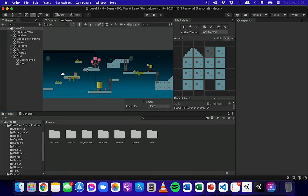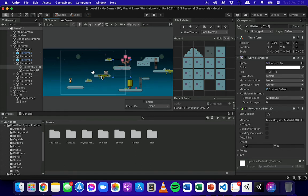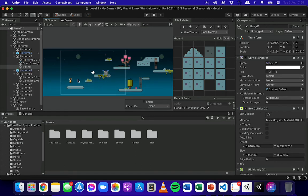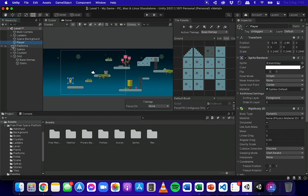In previous videos we looked at how to add colliders to objects like platforms, boxes, or the player. We looked at box colliders and polygon colliders, but with tile maps it's a little bit different.